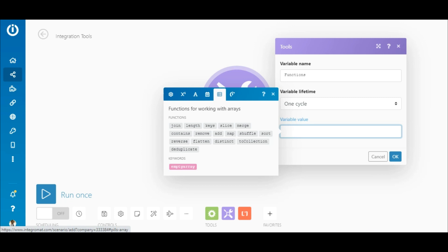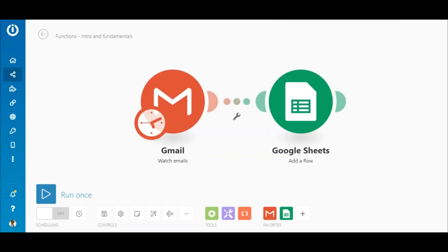Lastly, array functions allow you to extract data from or modify arrays. Without further ado, let's jump into the use cases to give you a better picture of when and how to use some of the most common functions.